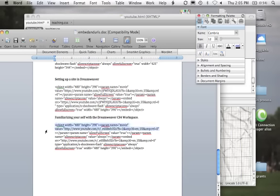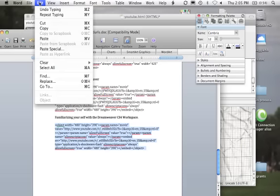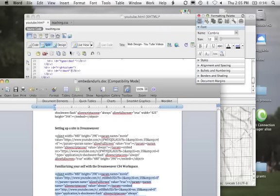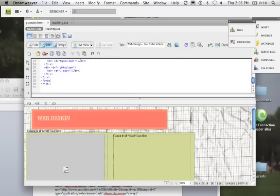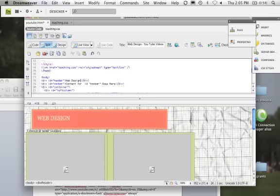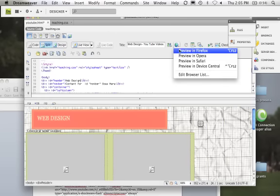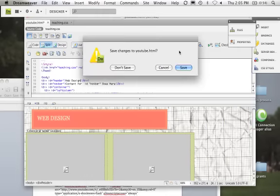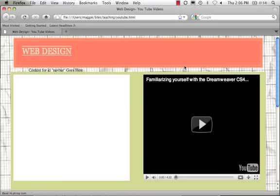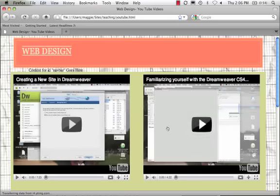So one more time, I'm just going to copy it right from here, edit, copy. And now, I'm going to come right into my HTML. And I'm going to paste that code right there. I'm going to click right in here. And now, let's preview in Firefox. And here we are.